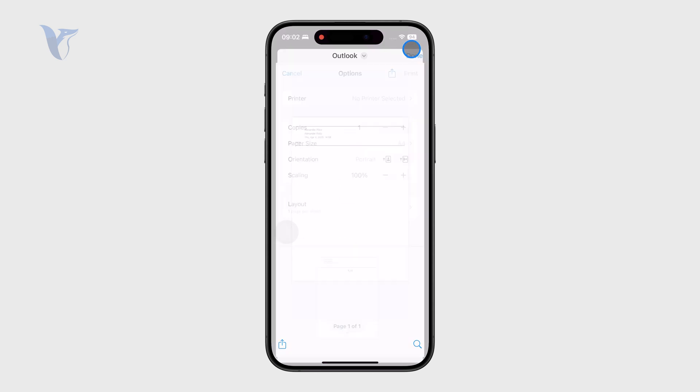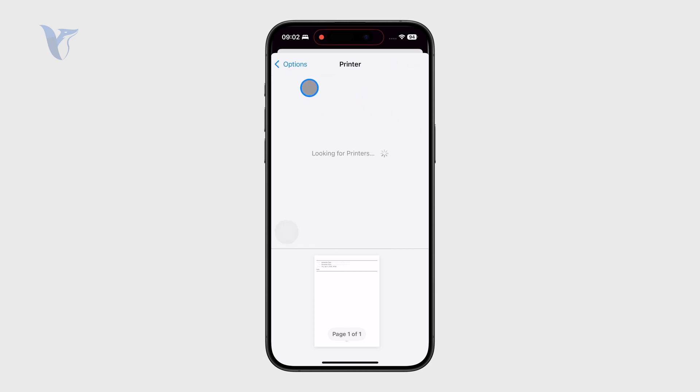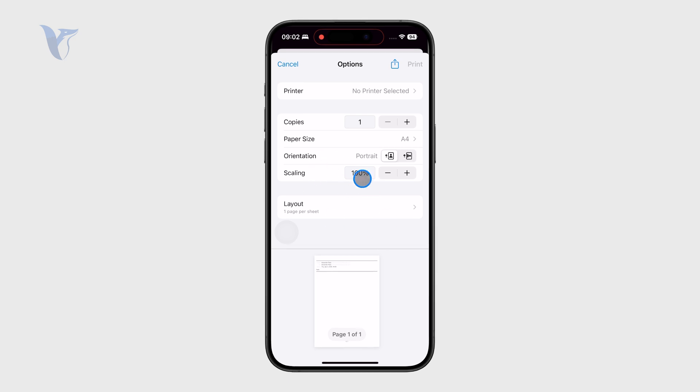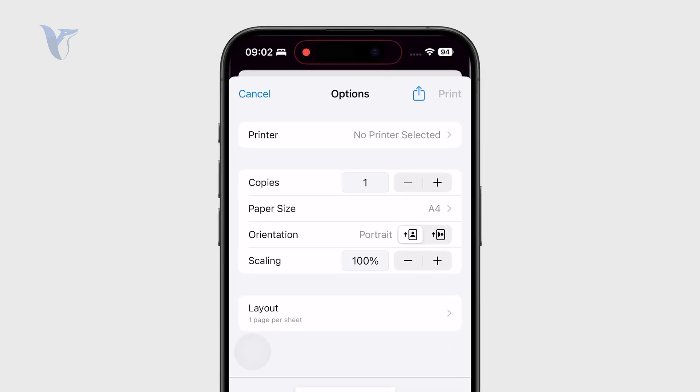But we don't necessarily just want to print it out. We just want to save it. Now that we have the PDF ready,